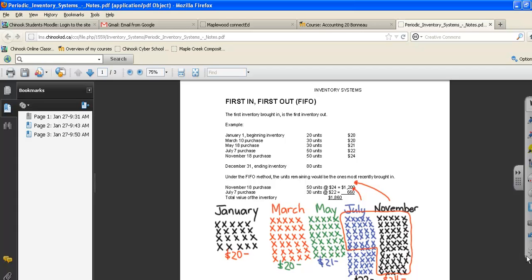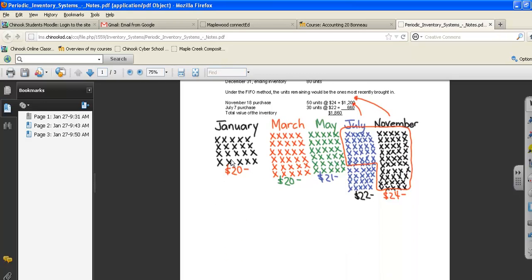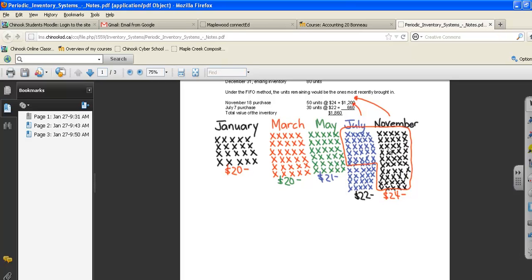If you look at the picture I have drawn, in January I show the 20 units and the amount below is the dollar value. I have made X's for each unit that we have in our store. First in, first out means we sell the January ones first, then the March ones, the May ones, the July, and then November. So if we have 80 units left in our store, we're going to have 50 of the ones purchased in November that we still have not sold. But that's only 50, we need 80. So we have to take 30 additional units from July to make up our 80.